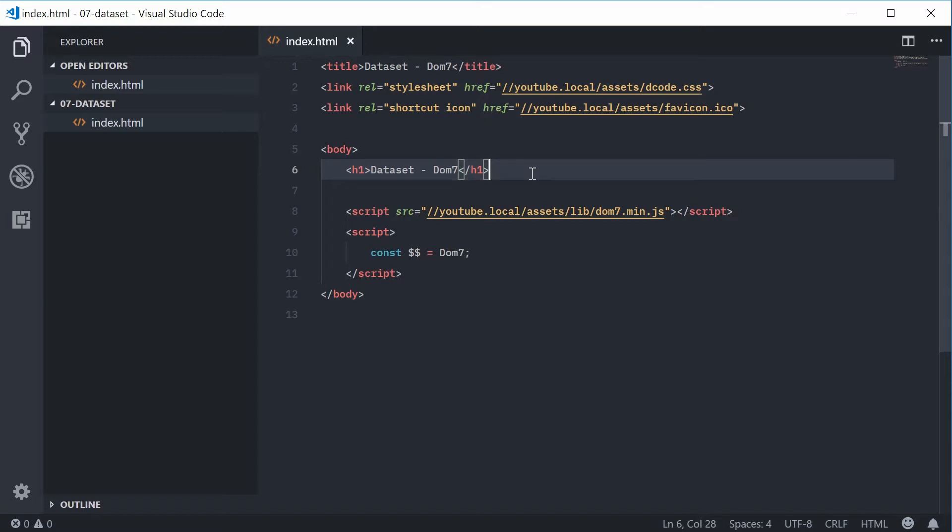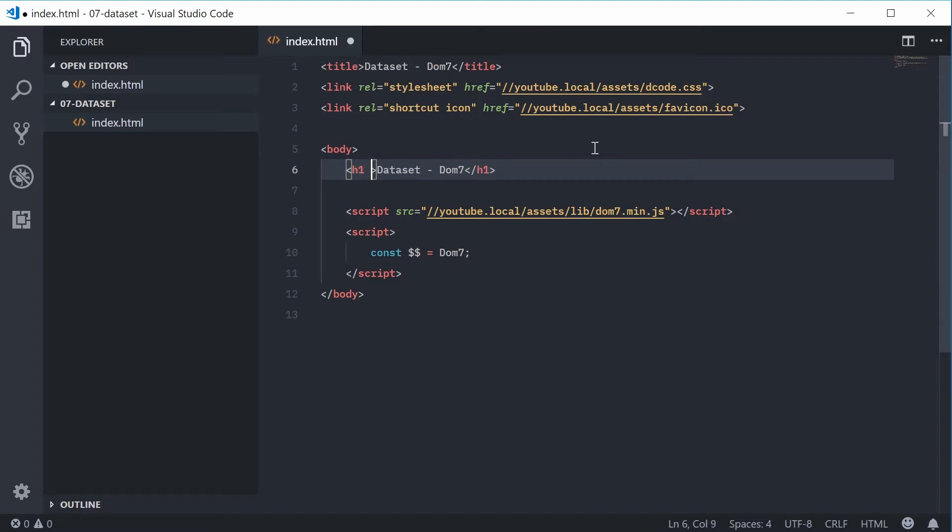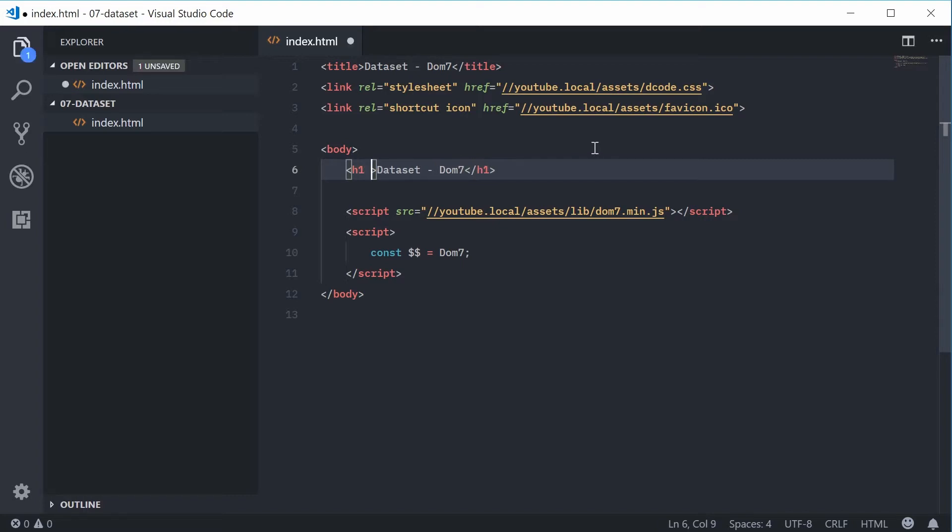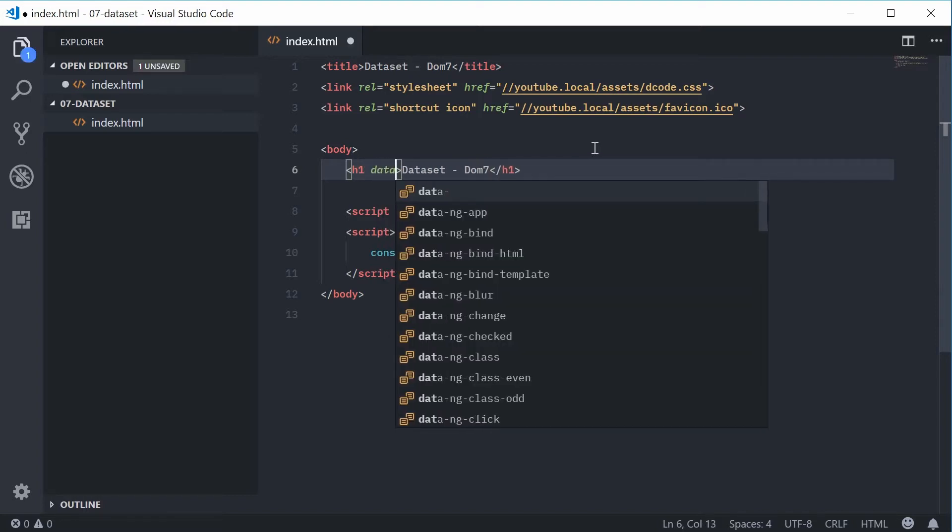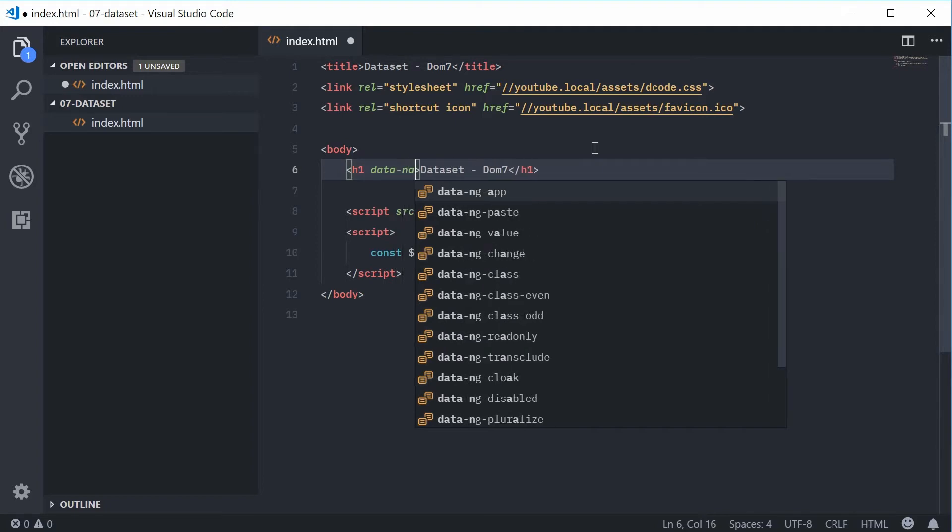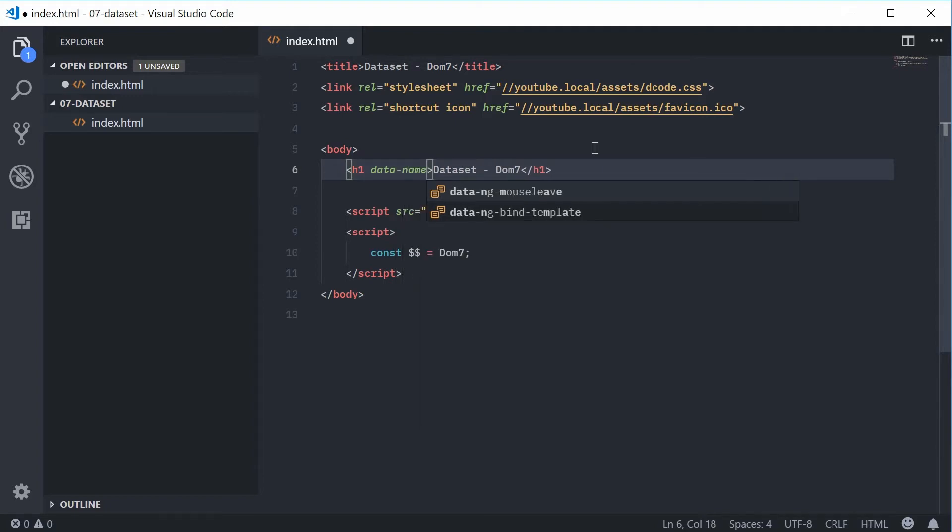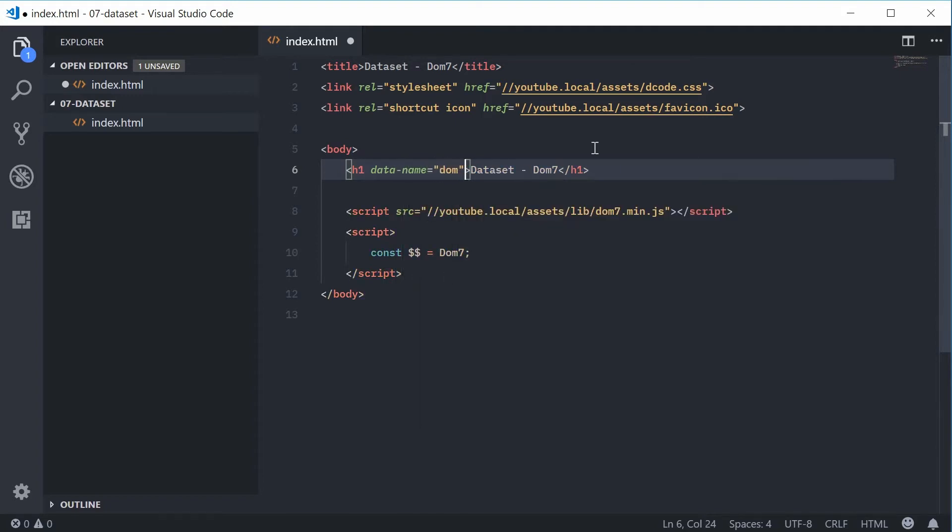Okay, so for example we have this h1 tag right here and we can actually store some data using key value pairs. So let's hop inside the h1 tag and add a new attribute. We'll call this one data-name equals Dom.